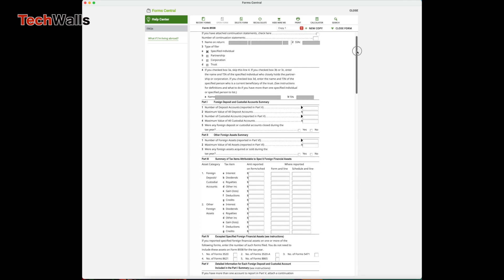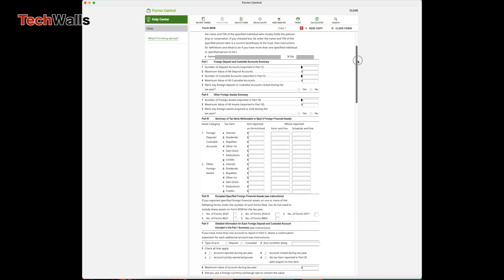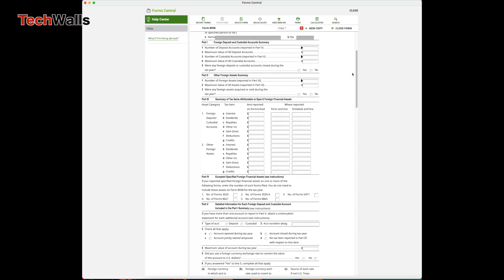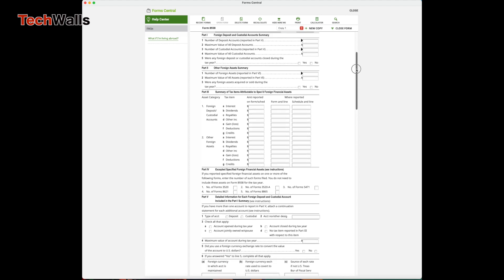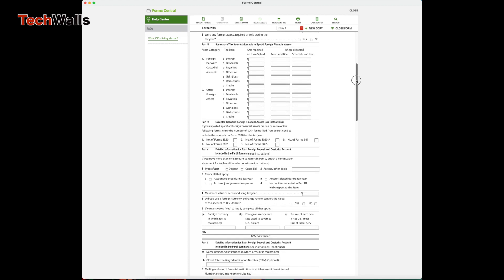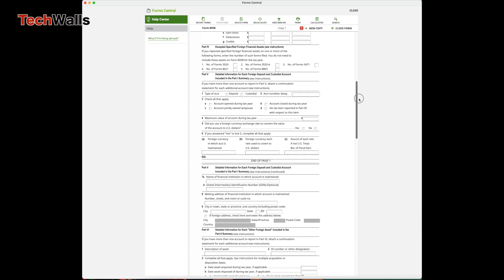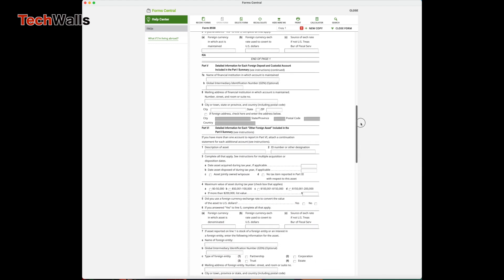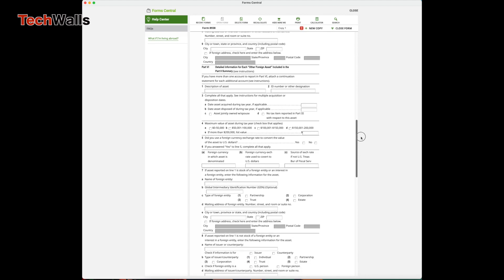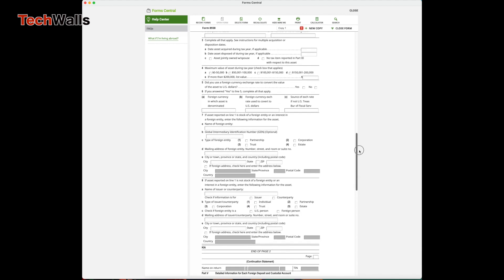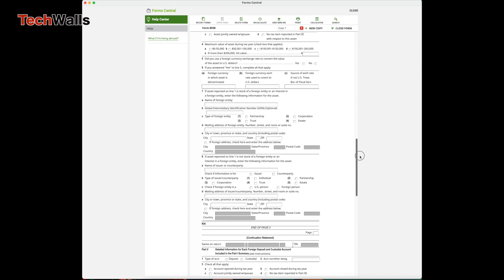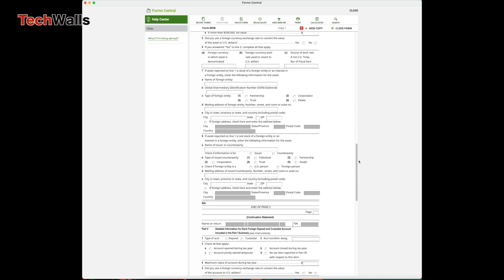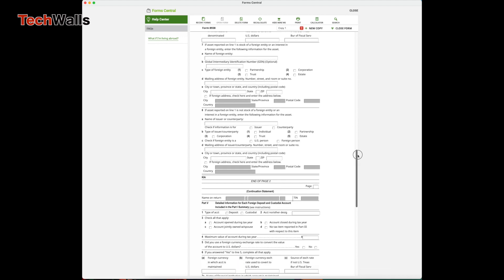When you earn enough interest from foreign bank accounts, you need to report the earnings to the IRS through Form 8938, Statement of Specified Foreign Financial Assets. The form is pretty simple to file if you have to report multiple accounts.